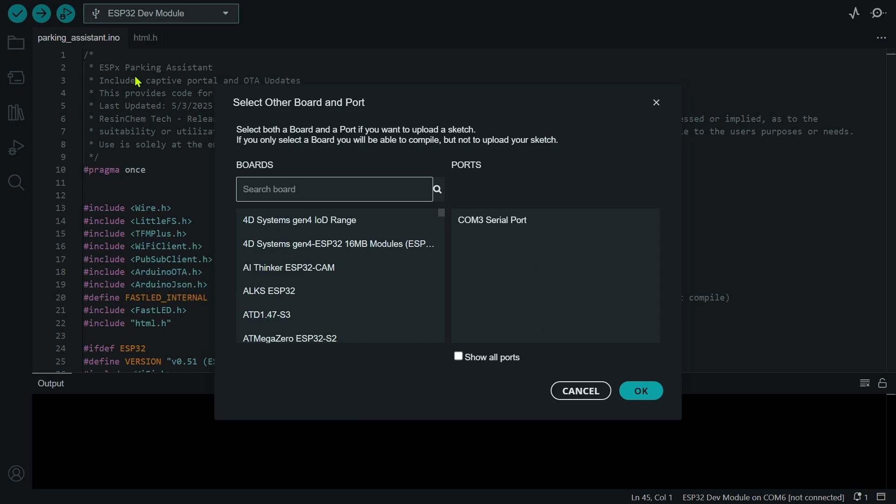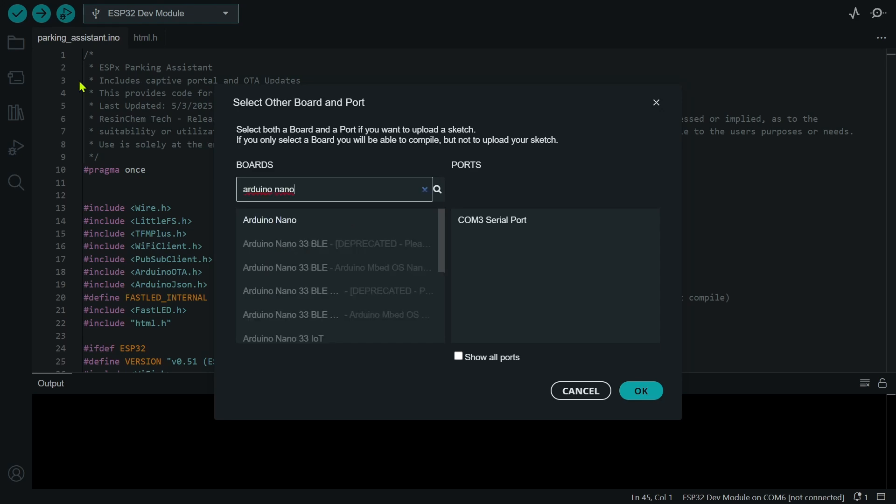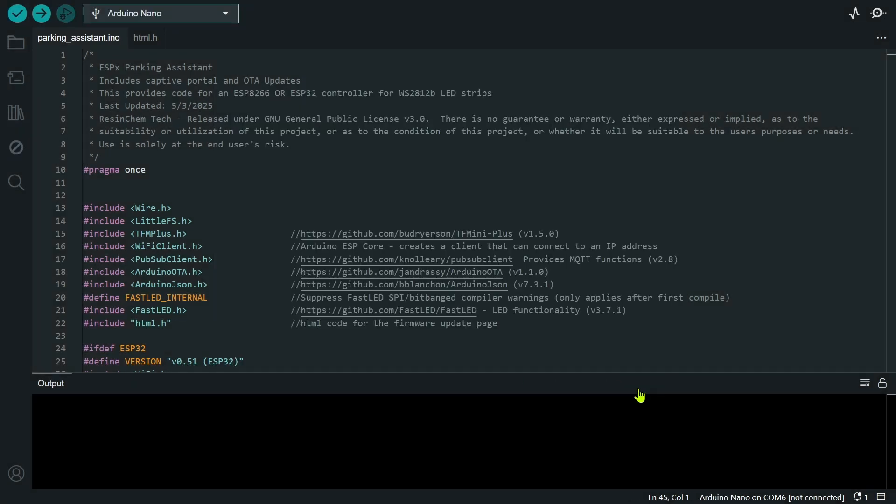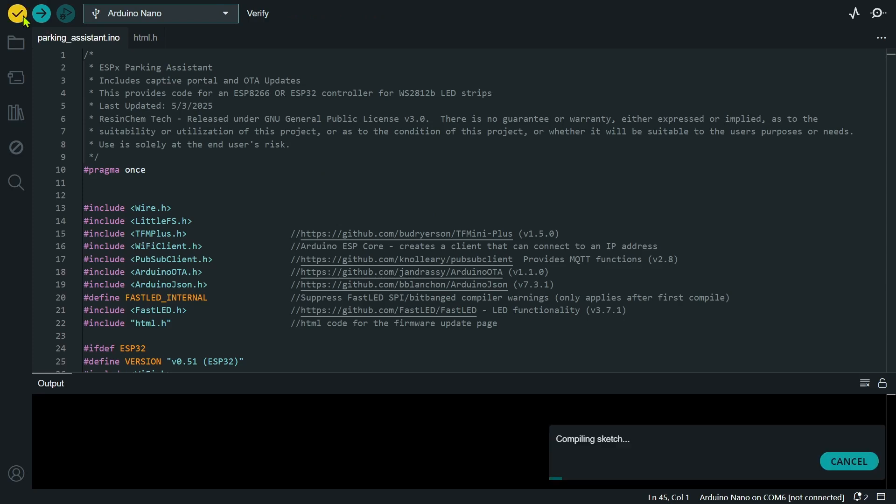Note at this point, I don't care about the port. I don't even have a board connected yet. All I'm trying to do is verify that the code will compile for my board type. Just as an example, I'm going to select an Arduino nano board here just because I know it isn't compatible. Once my board is selected, I can use the check mark or the verify button to check the code for my board.